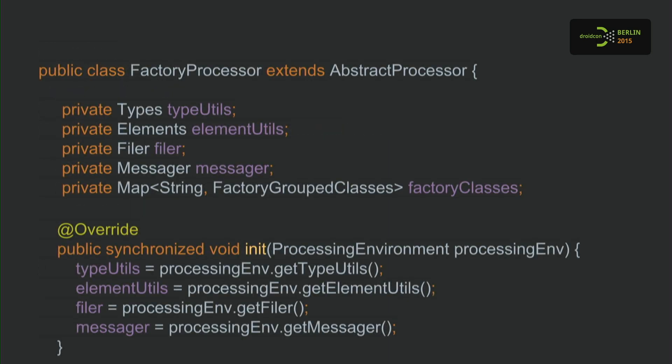For annotation processing, you extend from AbstractProcessor, and there is the init method. Your annotation processor must provide an empty constructor. To get initialized, the init method gets called and it passes our ProcessingEnvironment. The ProcessingEnvironment provides helper utility classes like TypeUtils, ElementUtils, a Filer to write files, and a Messager to write error messages.